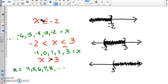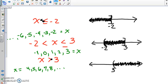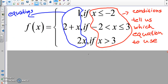When working problems out, it's very important to understand which numbers belong to which x-values, because if you use the wrong equation you'll do all this work for nothing. We don't want to waste time.